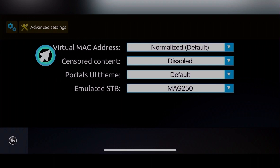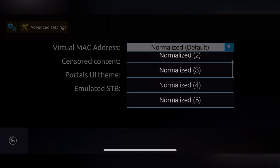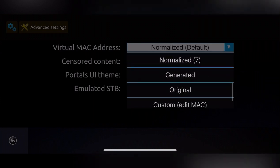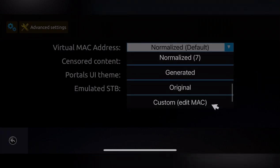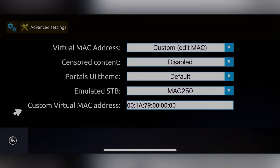Here, the Virtual MAC Address is set to default. Change it to Custom (Edit MAC). Once you click this option, you'll see another field called Custom Virtual MAC Address, where you can change your MAC address.